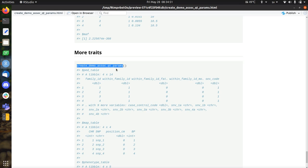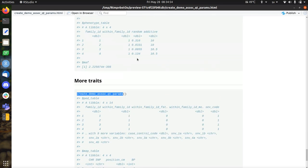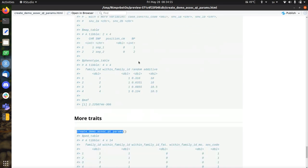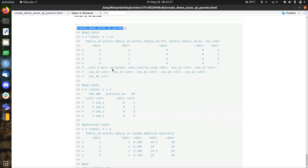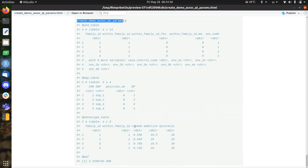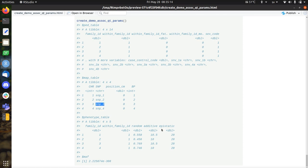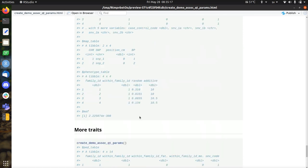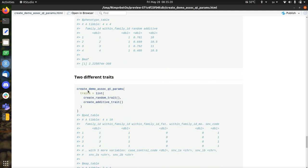You can also put in two different traits like a random one and additive one. And there's also a demonstration function if you leave out all the parameters. It will create a trait that is both random and additive and epistatic. And it will create four snips. The first snip is related or maybe unrelated to the random. Snip two is related to the additive trait. And snips three and four are related to the epistatic trait.